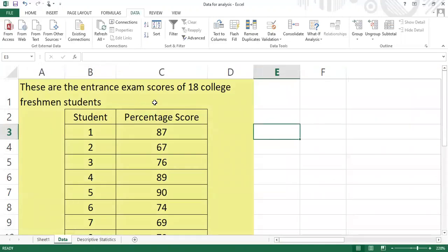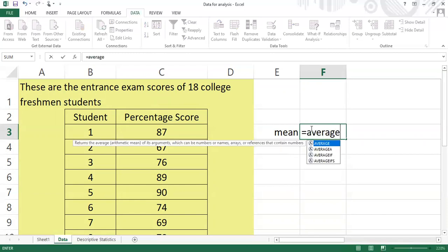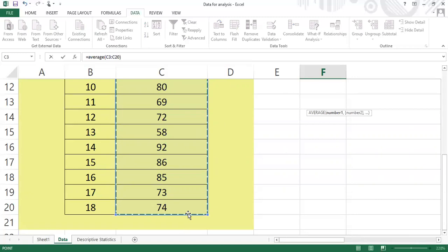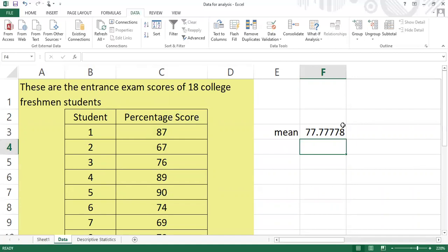Just like for this data set — these are the entrance exam scores of 18 college freshmen students. If I want to compute for the mean, I had to know the formula for the mean in Excel. The formula is AVERAGE; I select the values and press Enter to get the mean. The mean is 77.78.